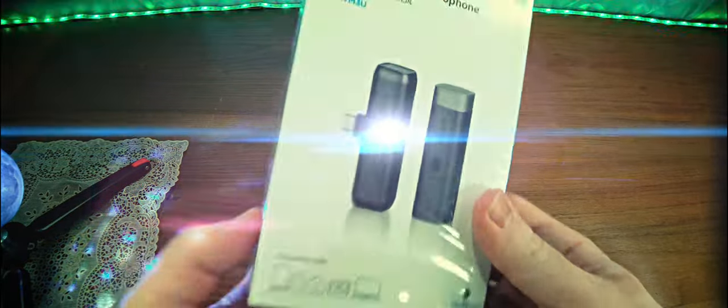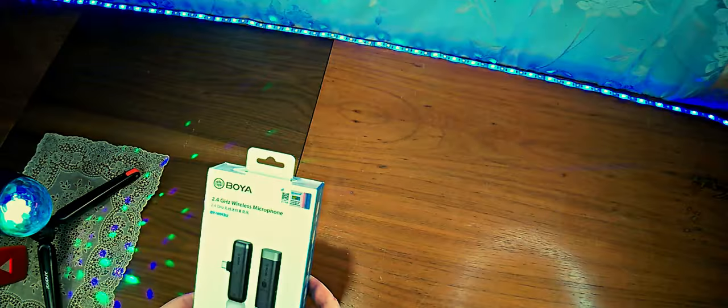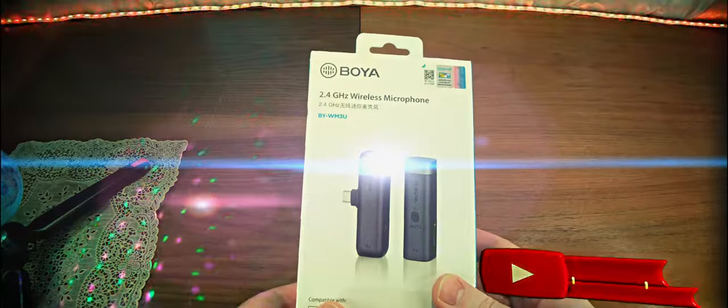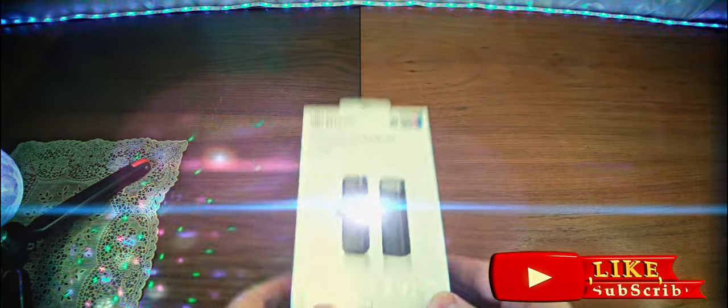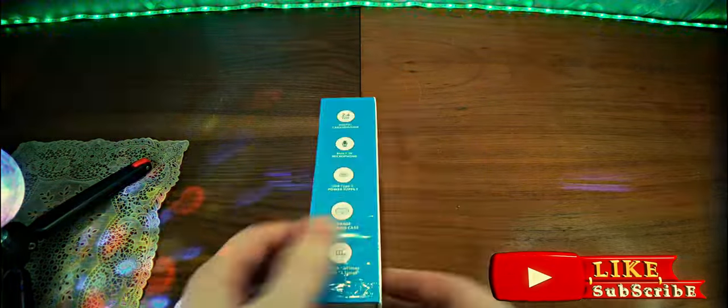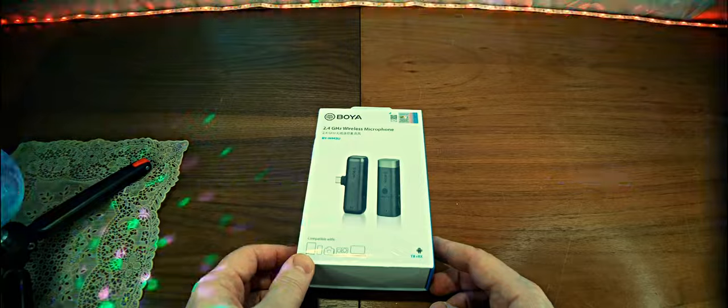Here it shows the storage case, the microphone, and we return back to the original front part. This is the package, so let's open it.